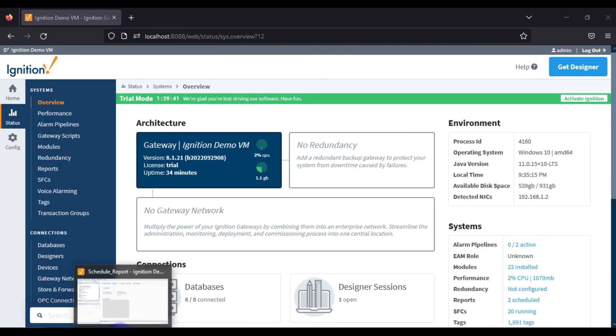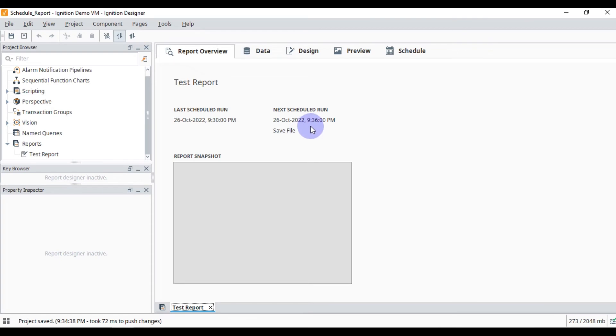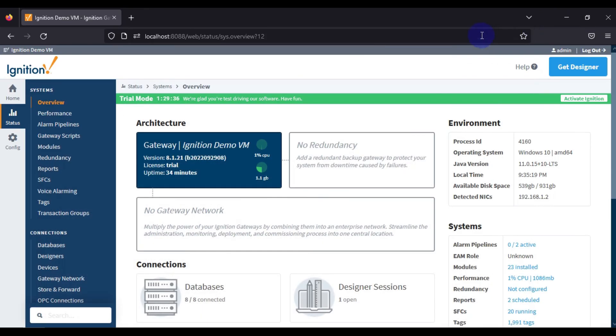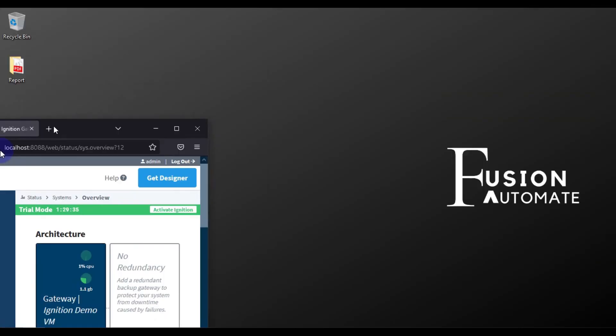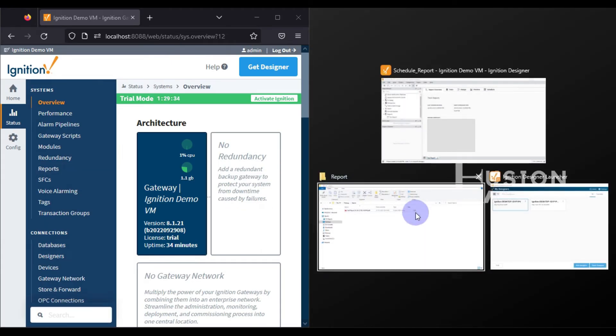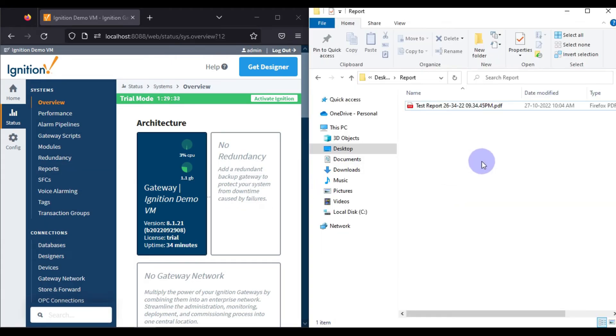If you go to our gateway, you can see the timing here — 9:35. So when it's 9:36, our report will be stored to this folder. It occurred at exactly 9:36, so we will open both side by side and wait.